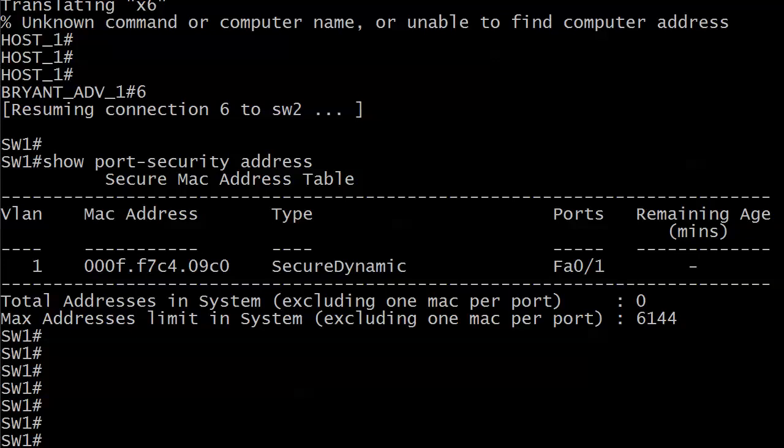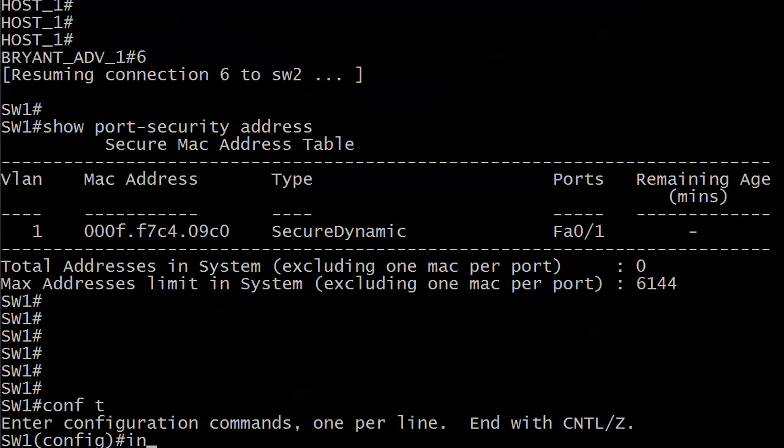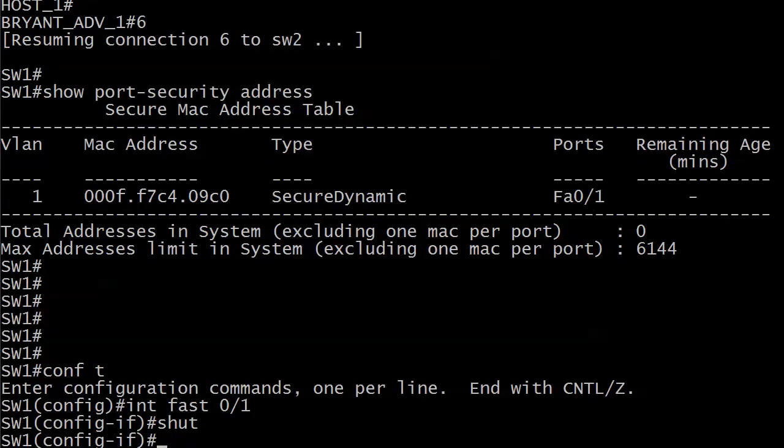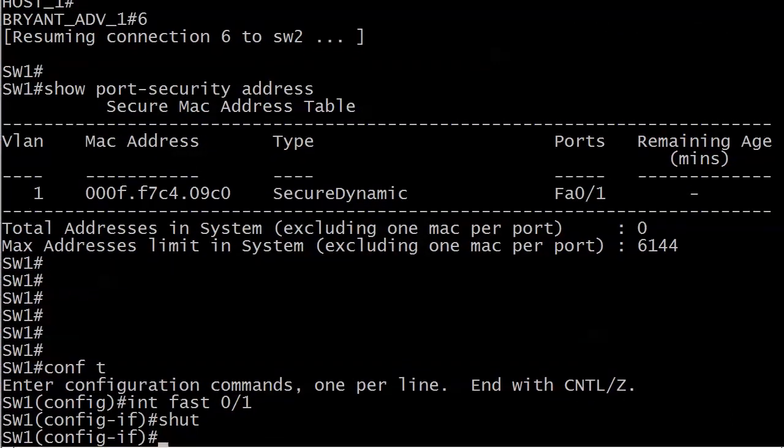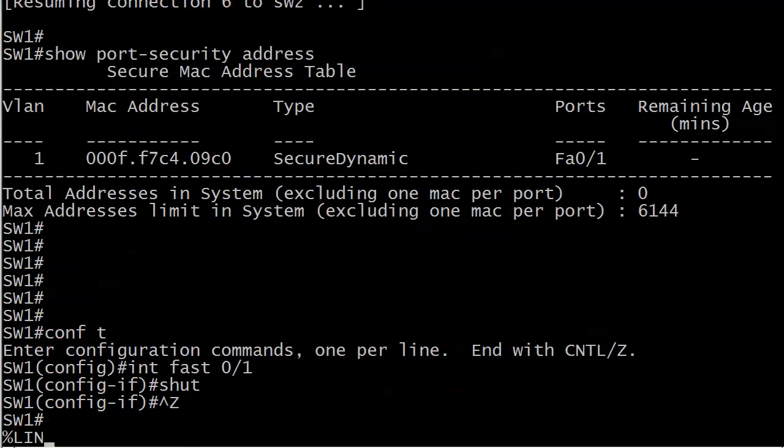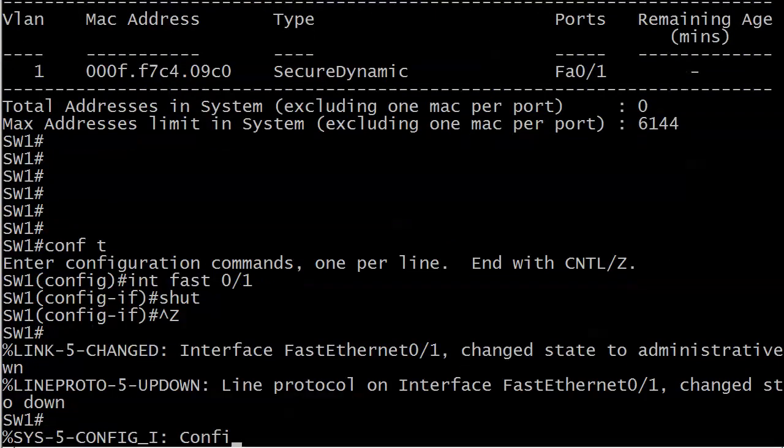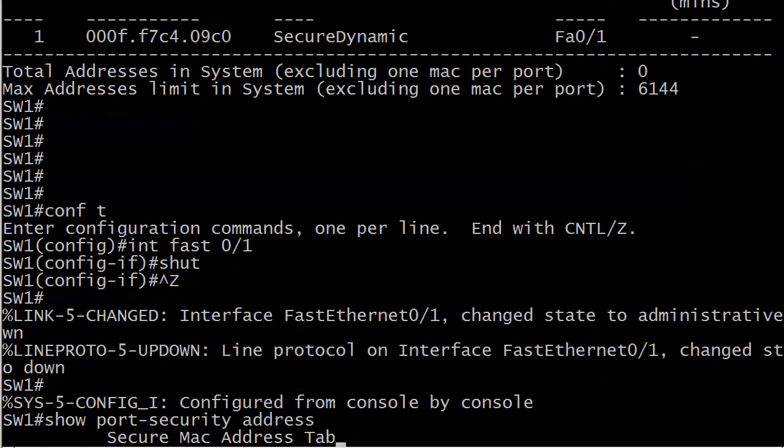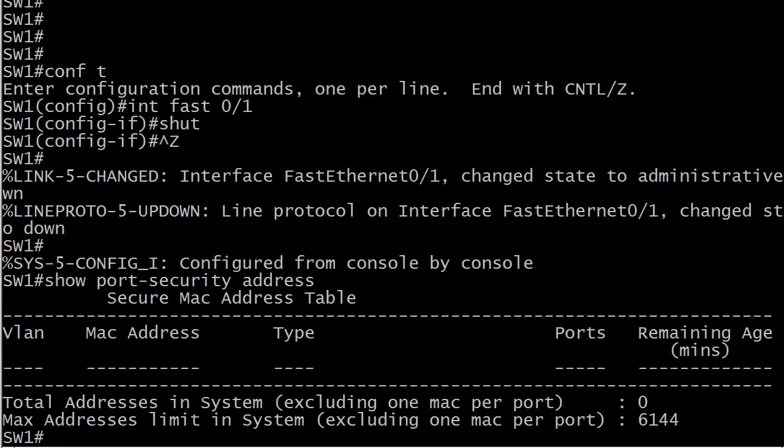So there are no other configs, no static addresses, no nothing. The reason I wanted to go back to this is to show you that if that interface gets shut down or the switch is reset, what's going to happen to our dynamic entries?